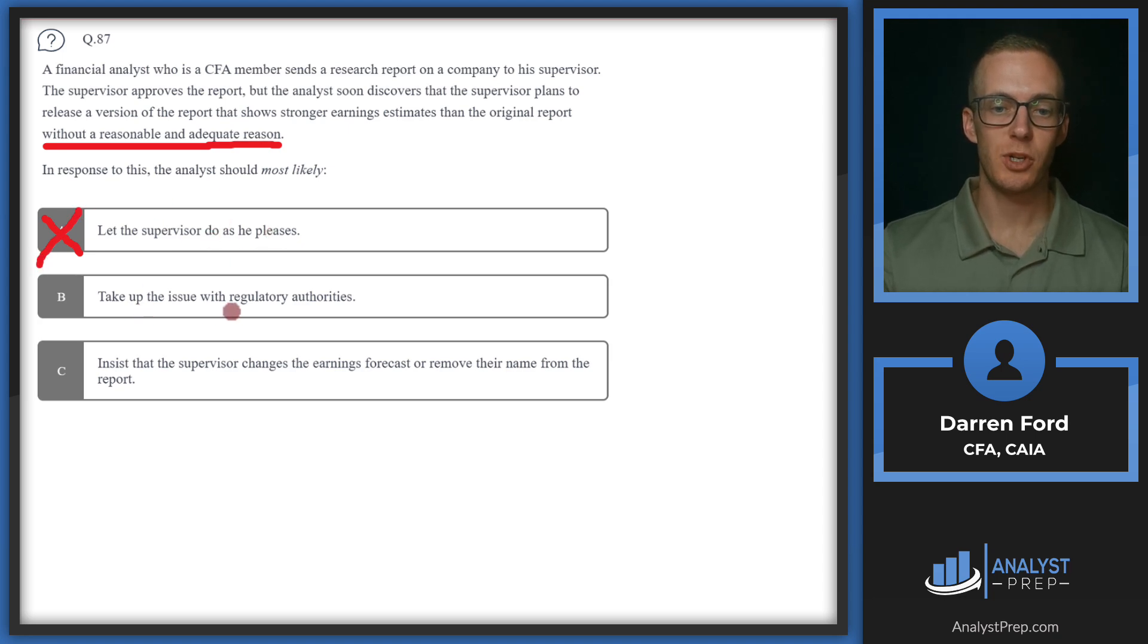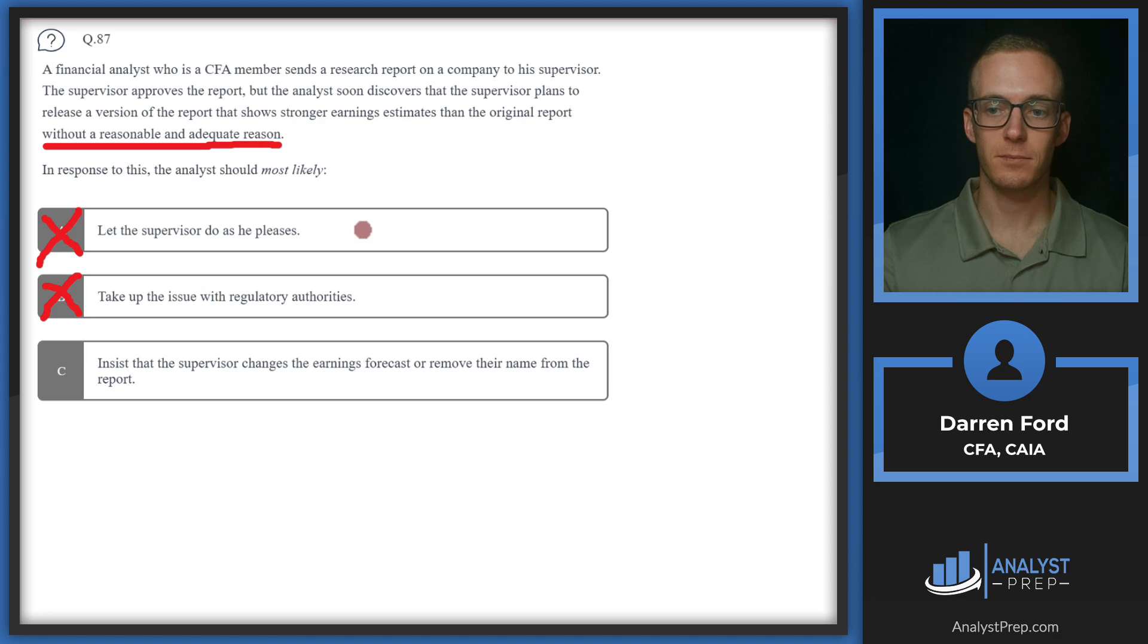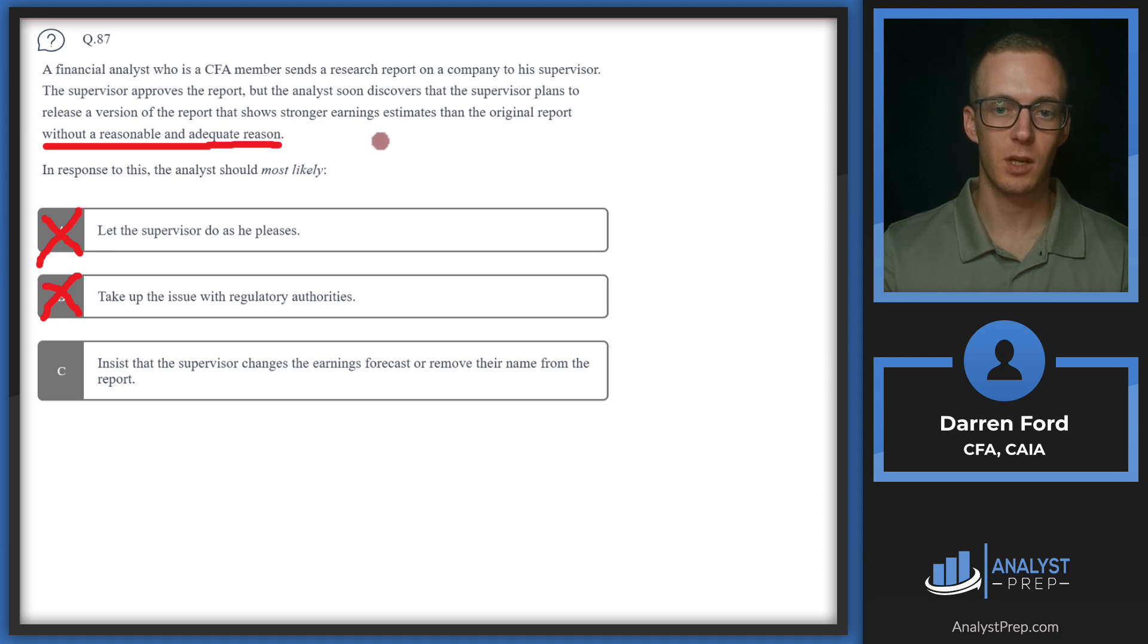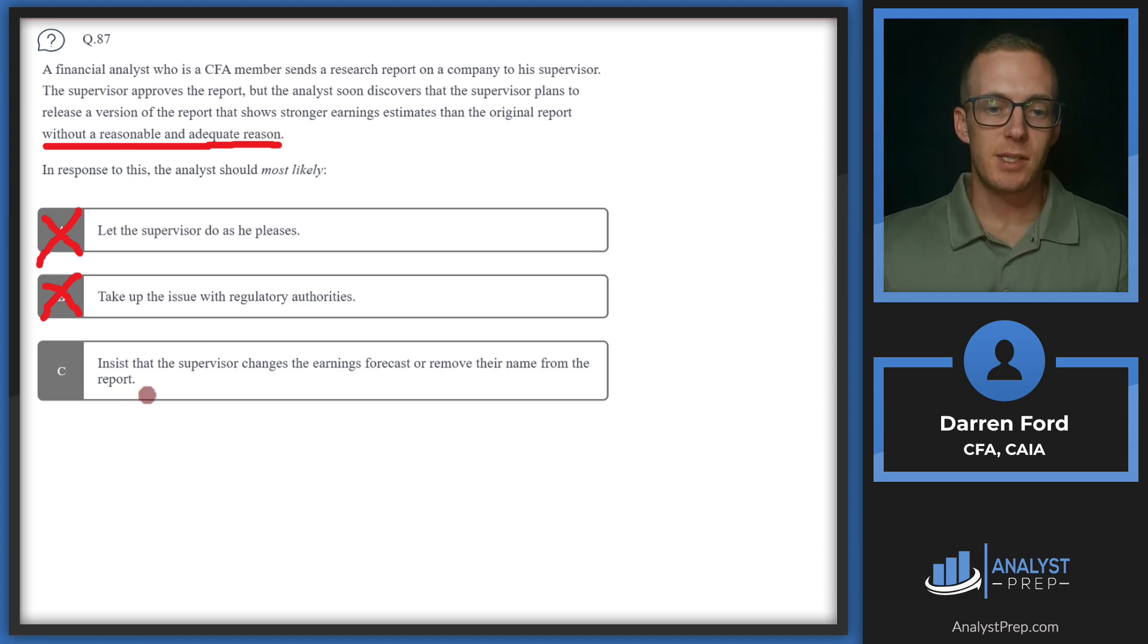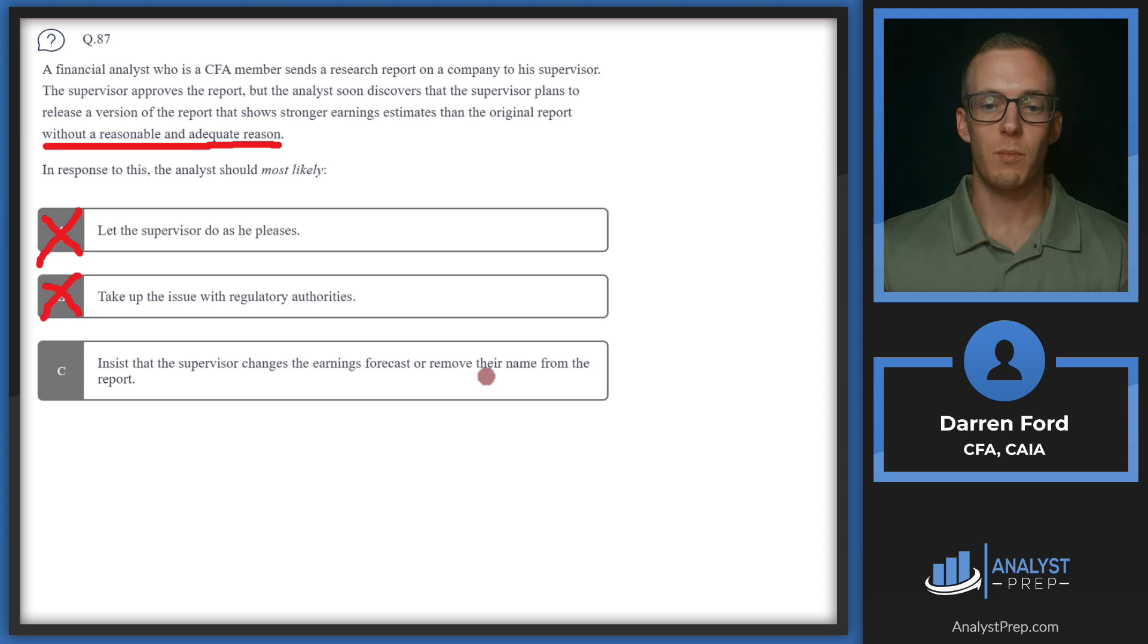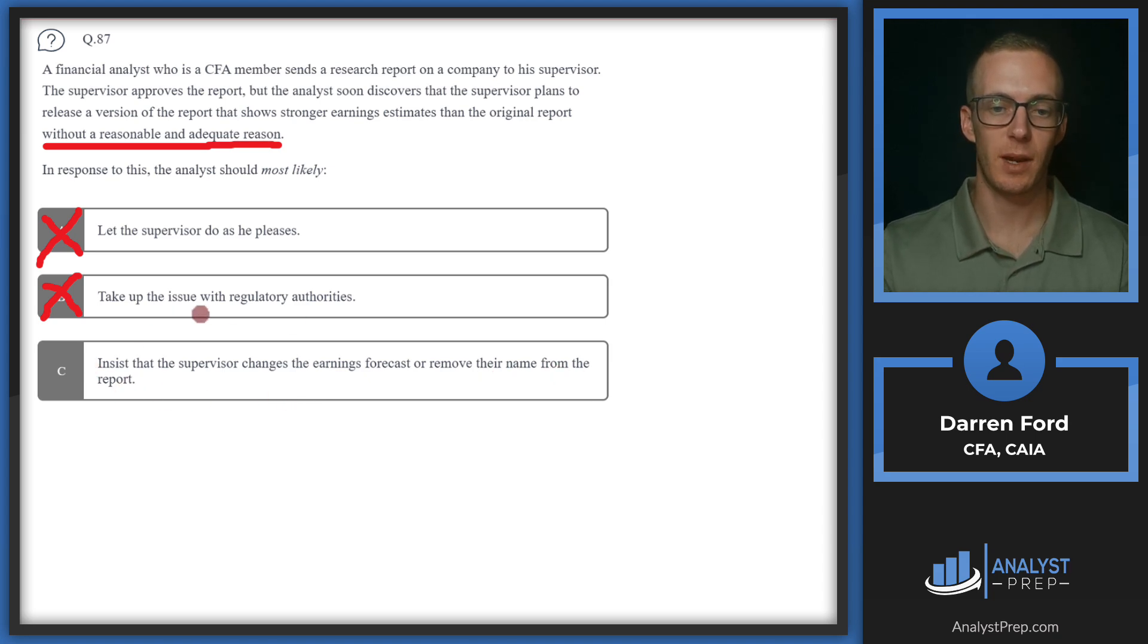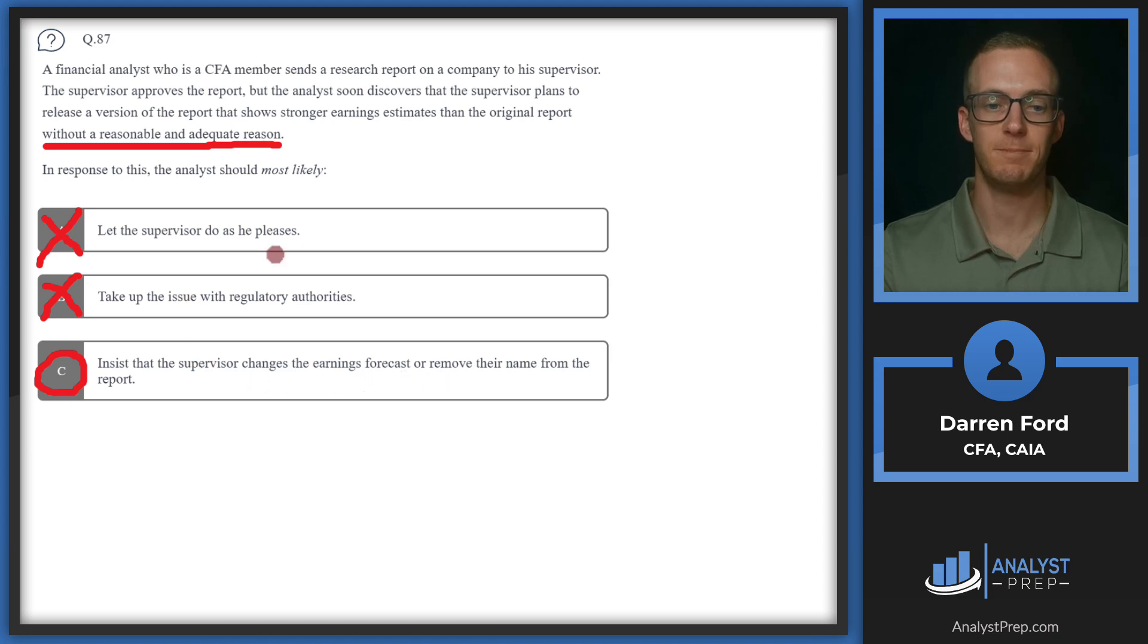But it pretty clearly states that there's no reasonable and adequate reason that the supervisor show the stronger earnings estimates. So as a CFA member, it's our duty to ideally not let that happen. B, take up the issue with regulatory authorities. This is probably going to be a little too dramatic of a first step. Regulatory authorities might not even have jurisdiction anyway, since this doesn't mention anything about client involvements. This might just be sell-side reports. So C, insists that the supervisor changes the earnings forecast or remove their name from the report. This sounds like the best first action. Going to the regulatory authorities is going to be too dramatic of a first step. If the supervisor won't change the report, then the best thing to do is take their name off. So we'll go with C.